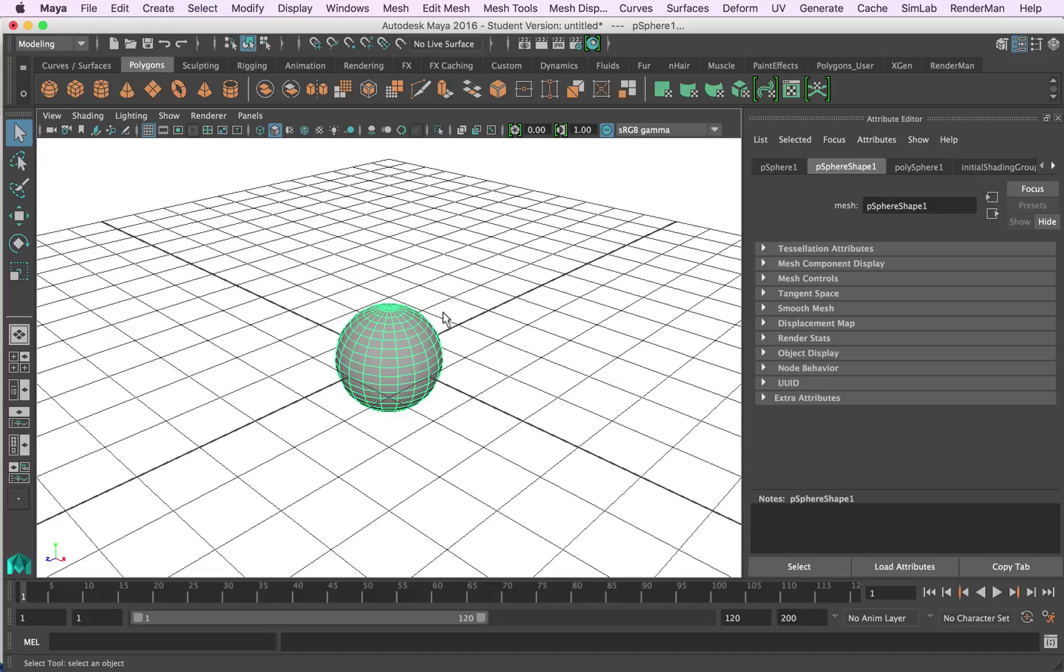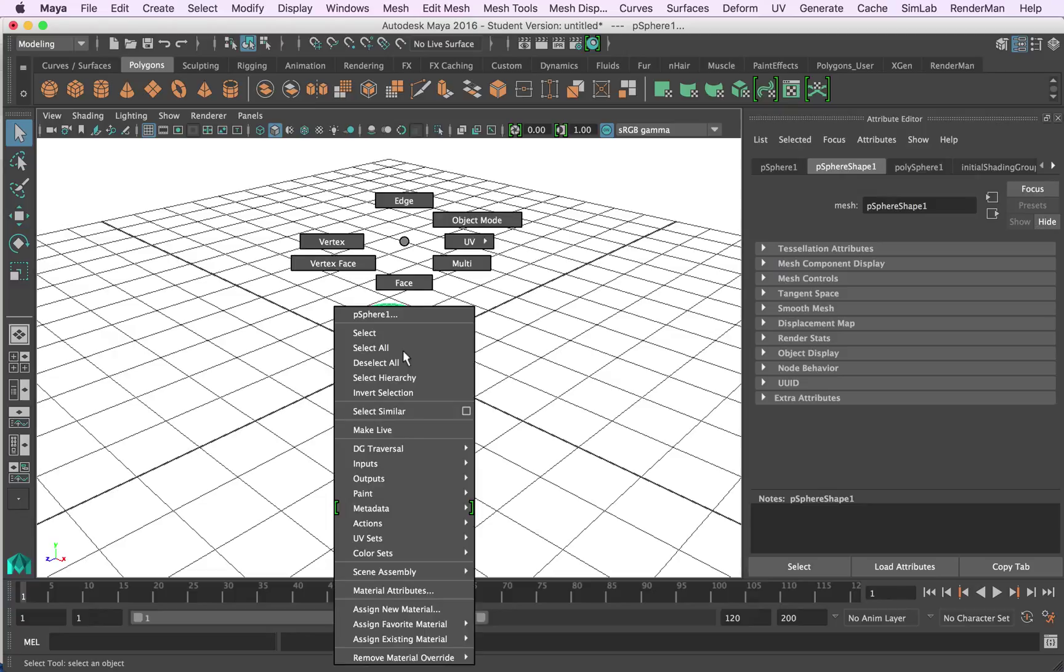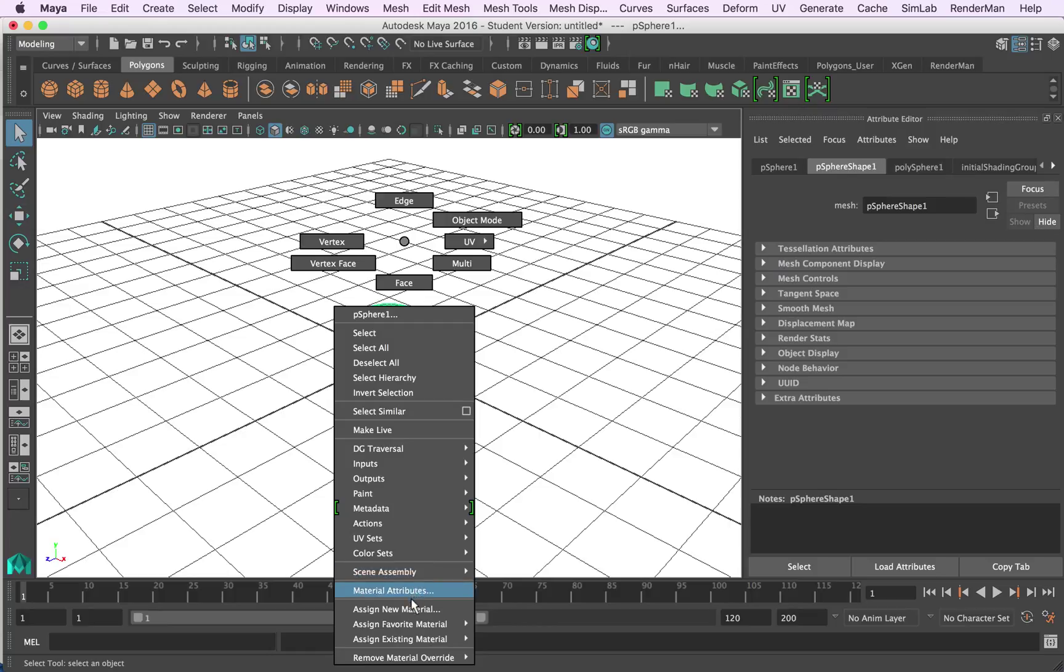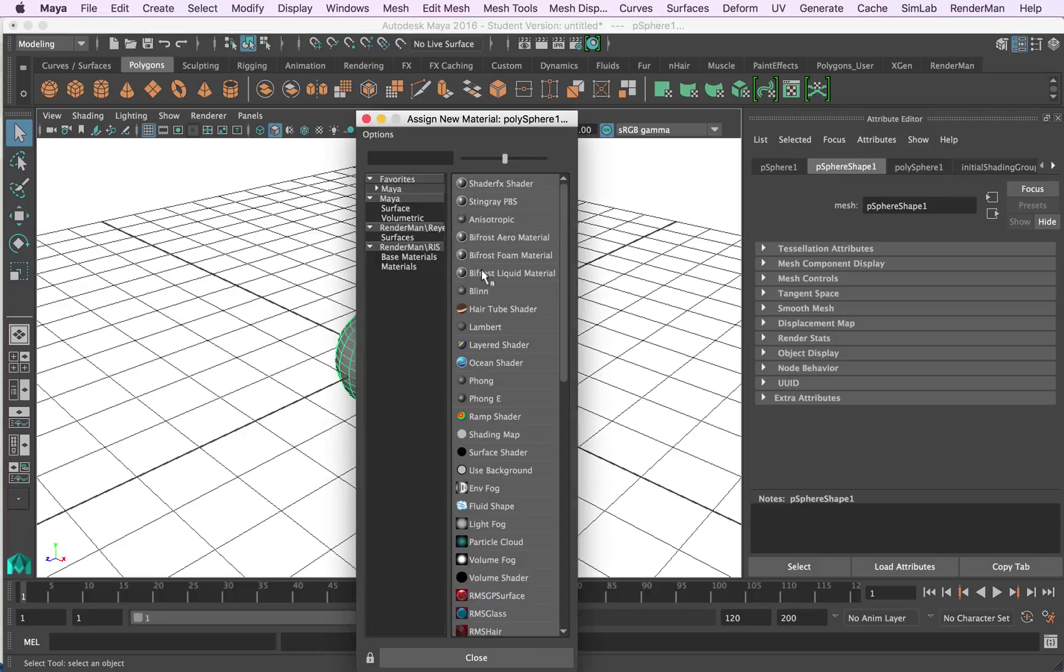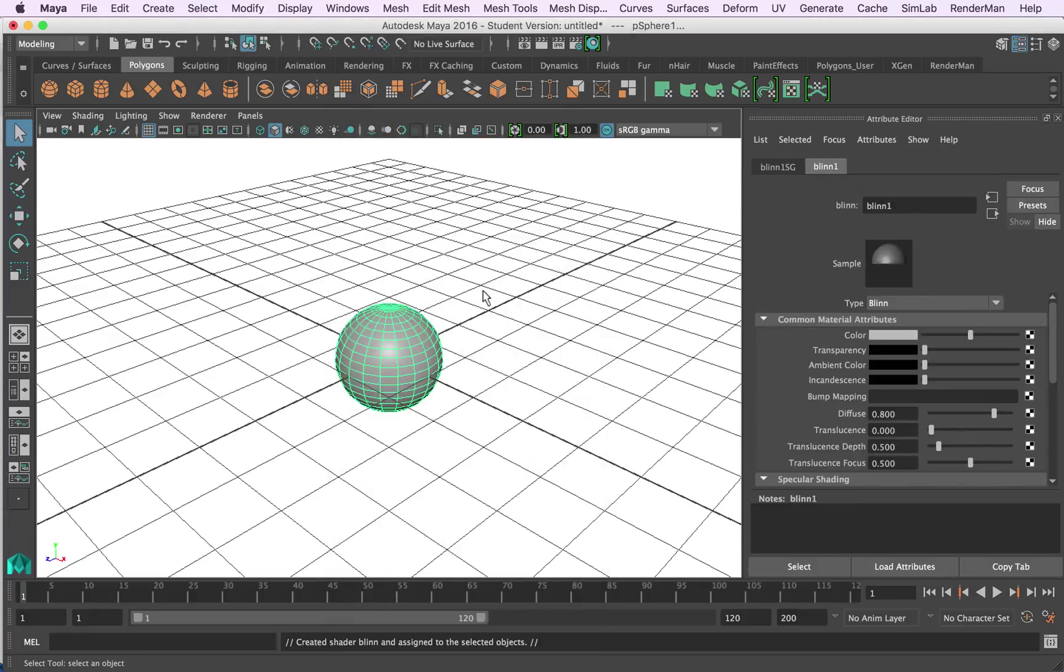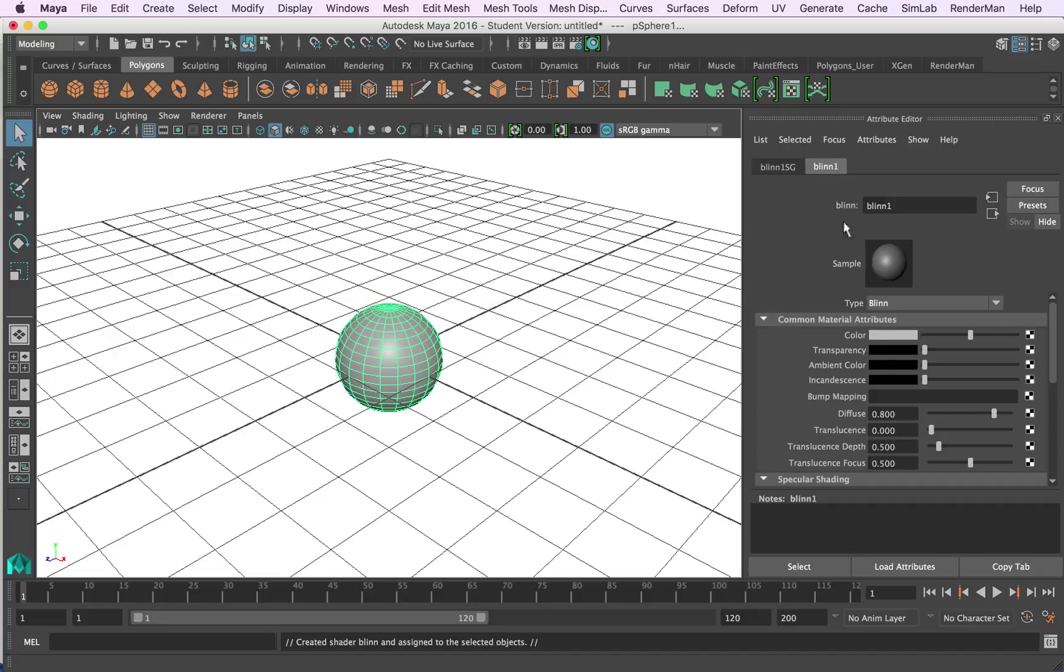First thing that we want to do with this is we're going to assign a new texture so we can start to add an image to it. So I'm going to right click, come down to assign new material, and out of the list of materials I'll assign a basic blend material which has got a slight reflectivity to it. Now that I've got this blend material I can see it over here in my attribute editor.